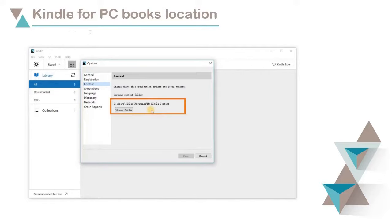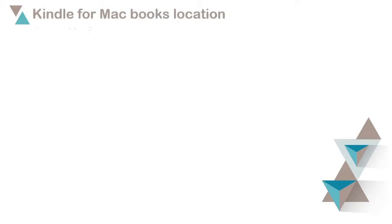You can also change the download location of Kindle Books on PC by clicking on Change folder.